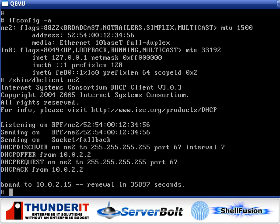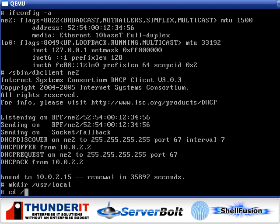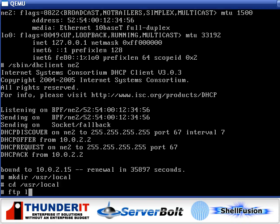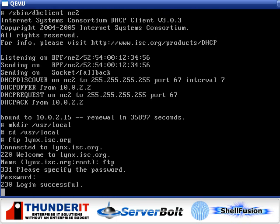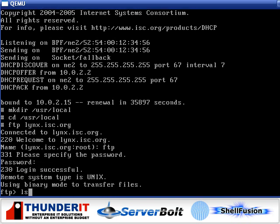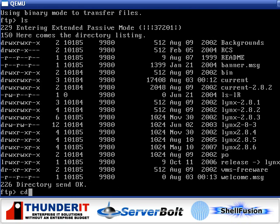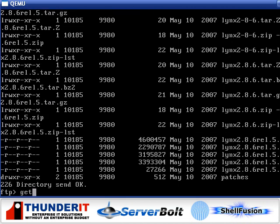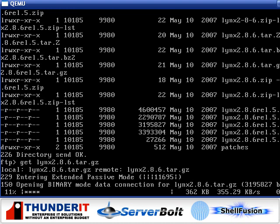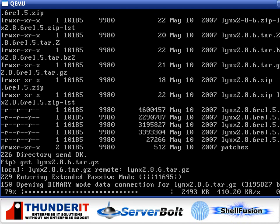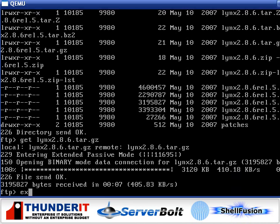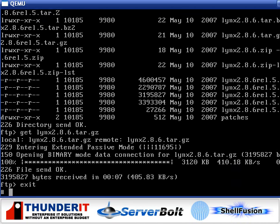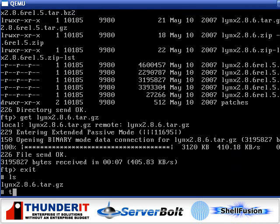First thing we're going to do is install Lynx, the text-based web browser. So, we will make a nice working directory. Go there. ftp.links.isc.org Log in as the FTP user. Release. Links 2.8.6 Quick download. Exit. Now we will extract.